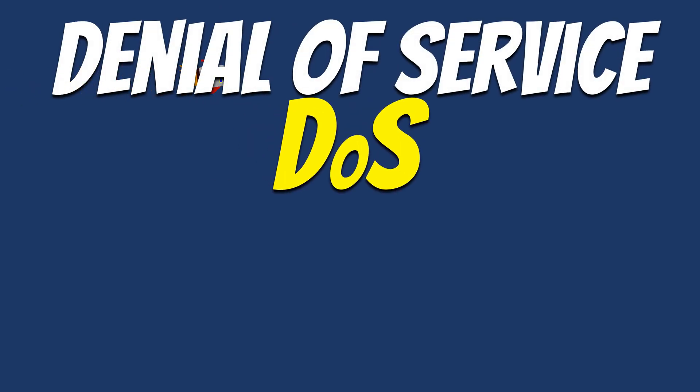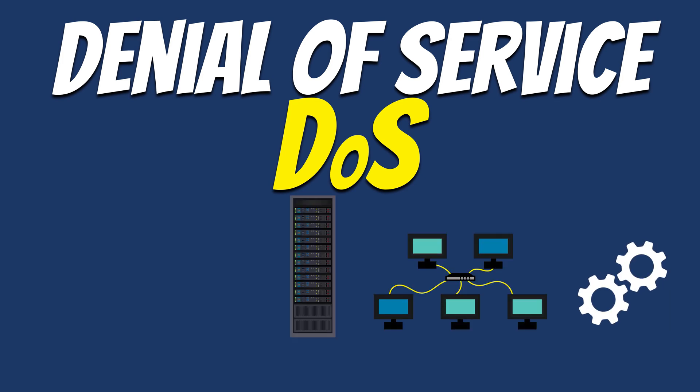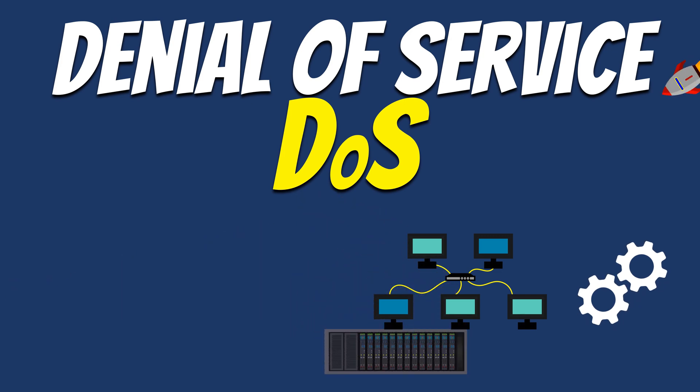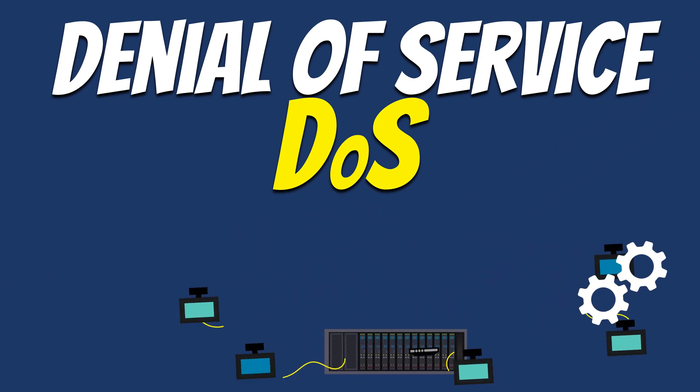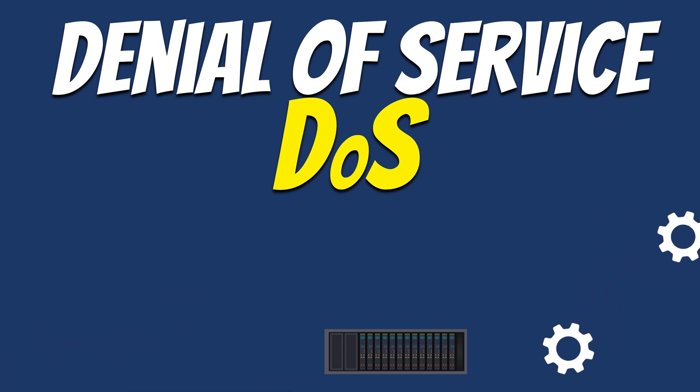DoS stands for Denial of Service. It is a cyber attack aimed at making a server, service, or network unavailable to its users. It overwhelms the target with excessive traffic, requests, or malicious data, disrupting normal operations and preventing legitimate users from accessing it.